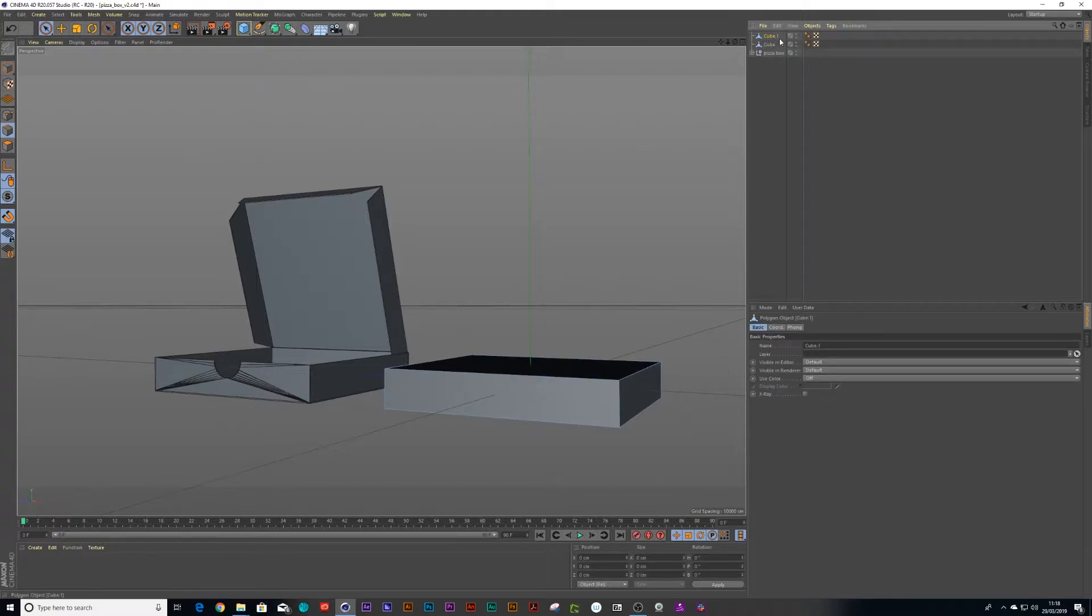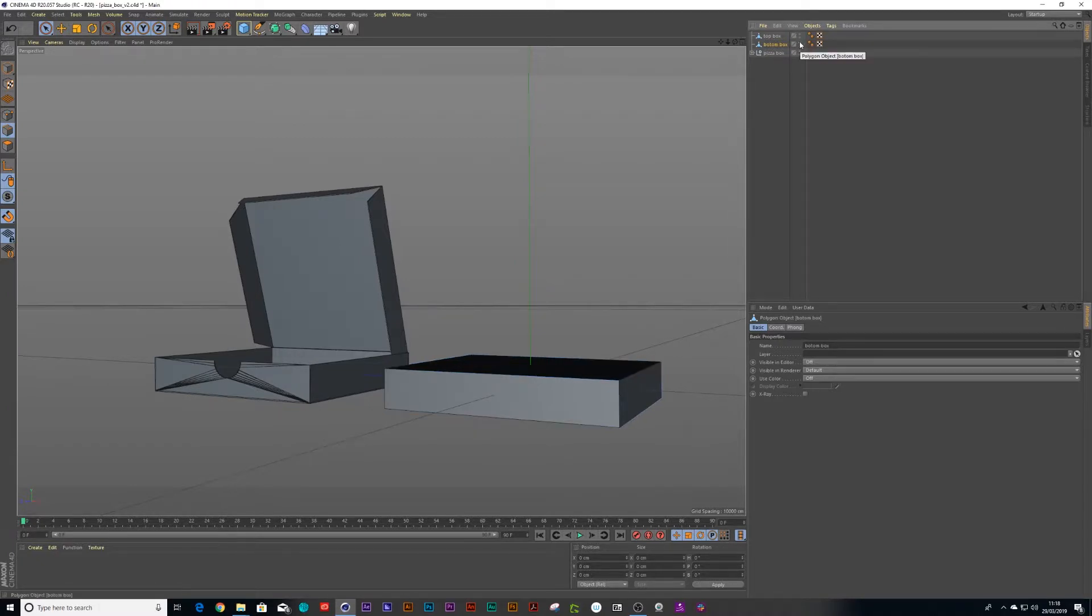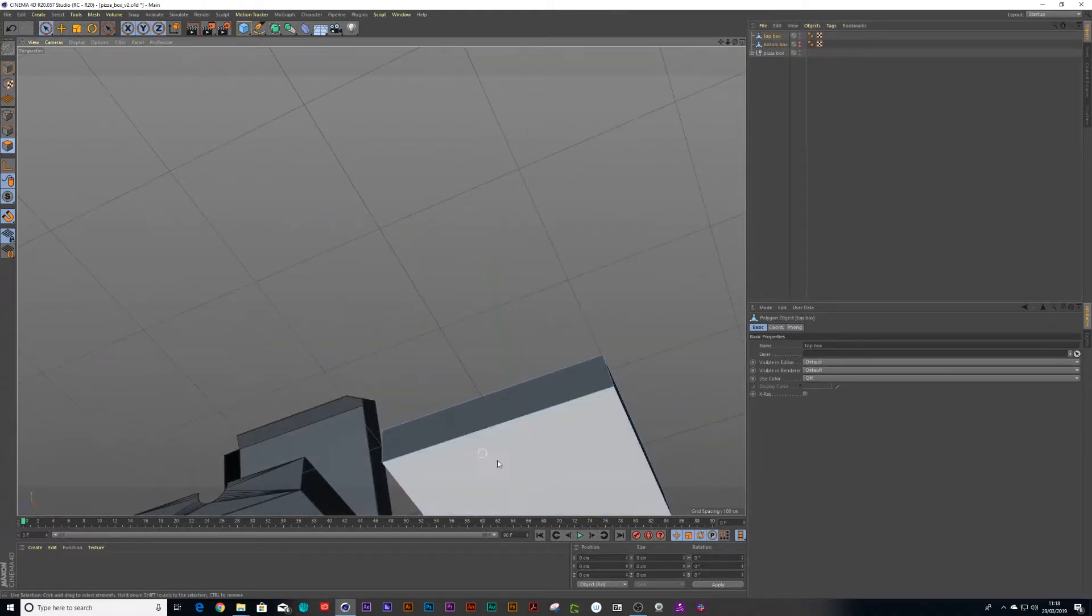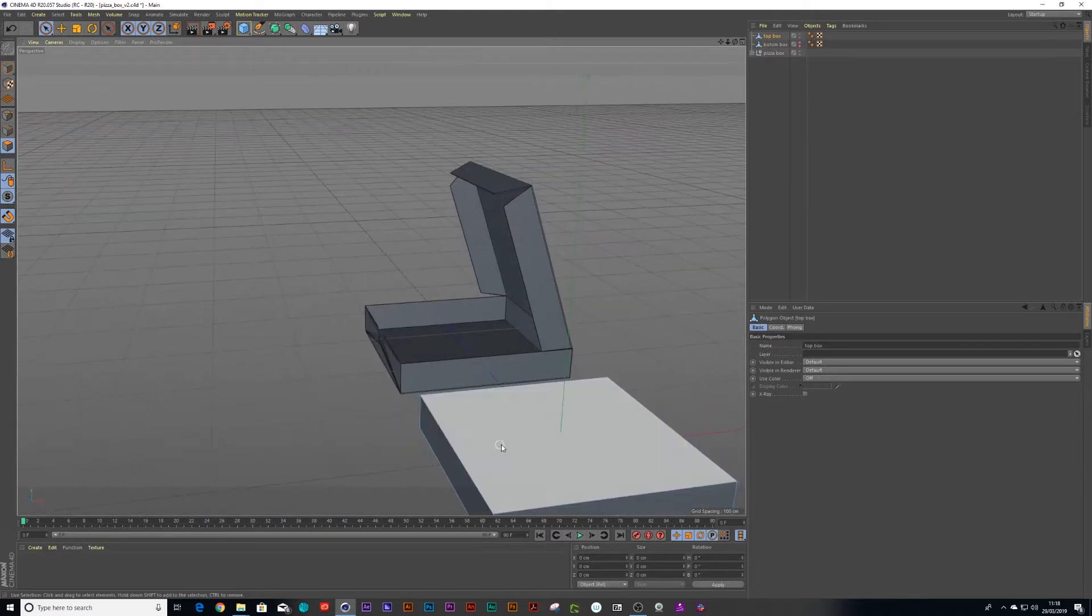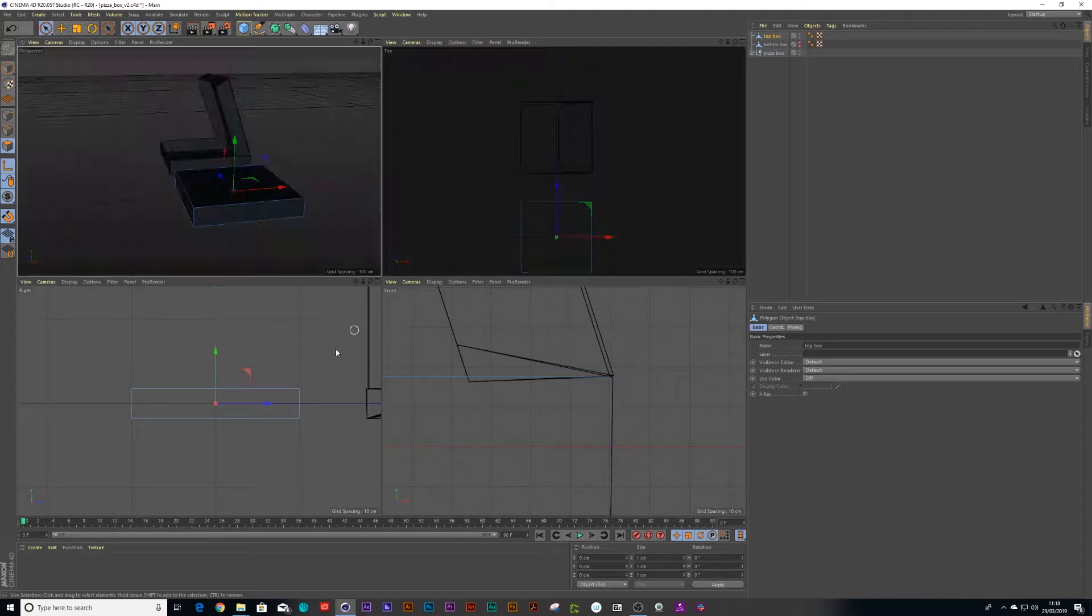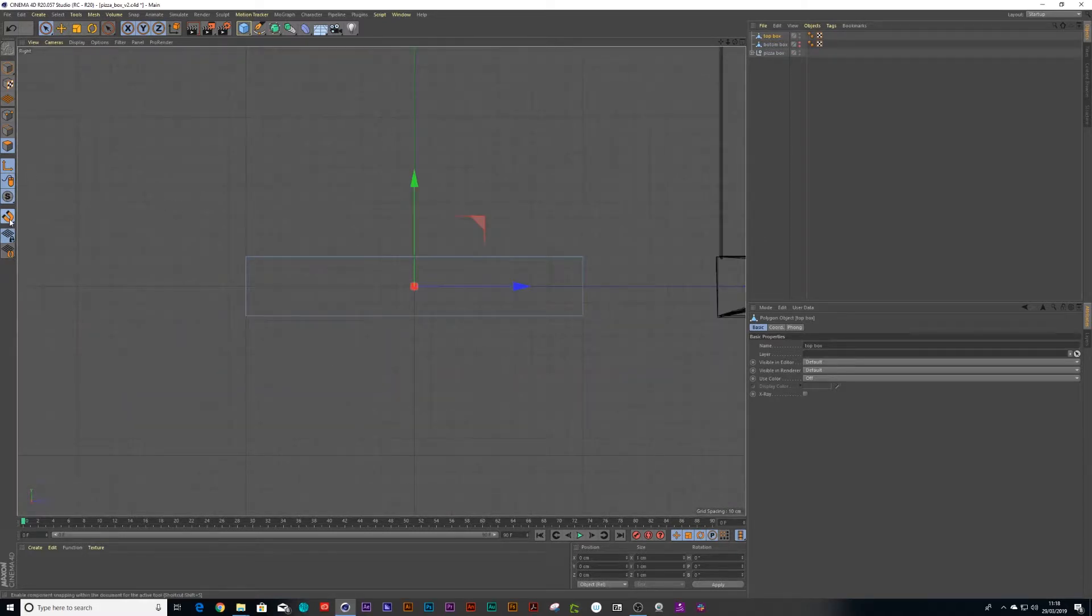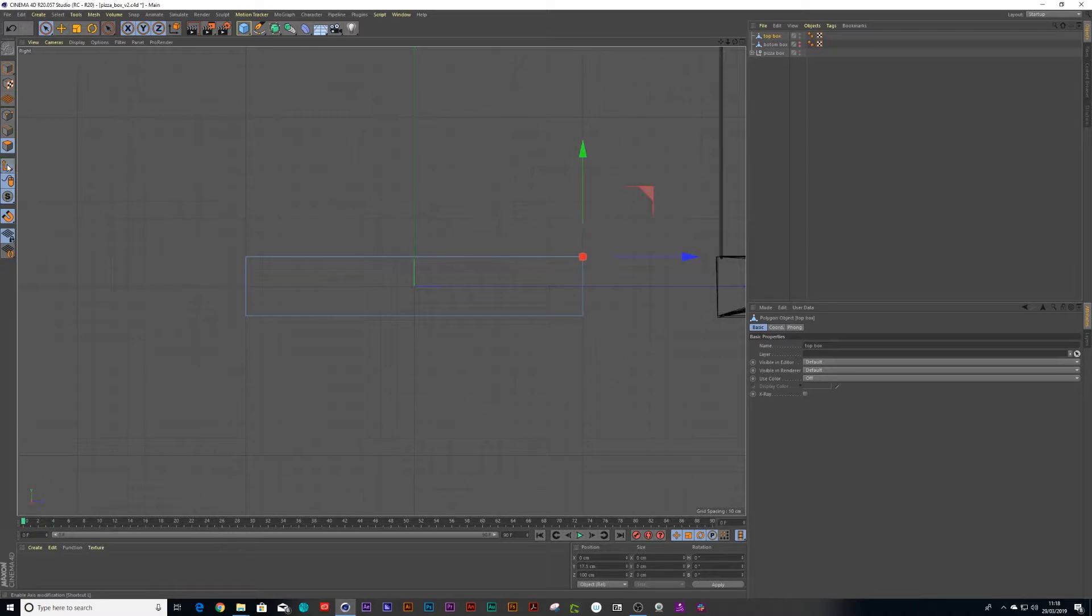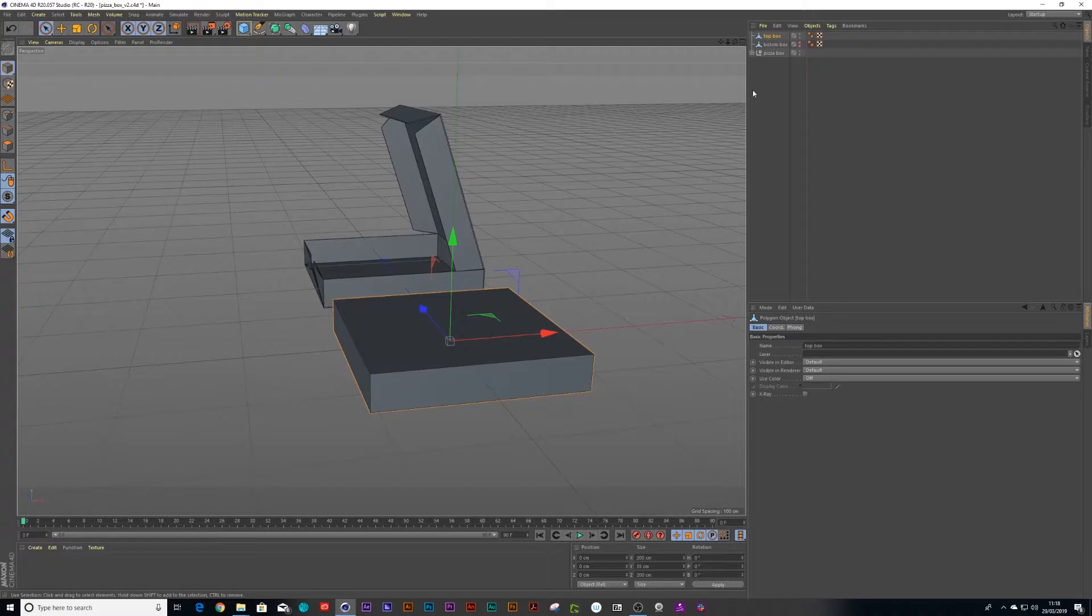We call the one top box and the other one bottom box and let's just check off the bottom box. Now we can take the top box and delete its bottom face and its back face and then we'll just go into our side view.